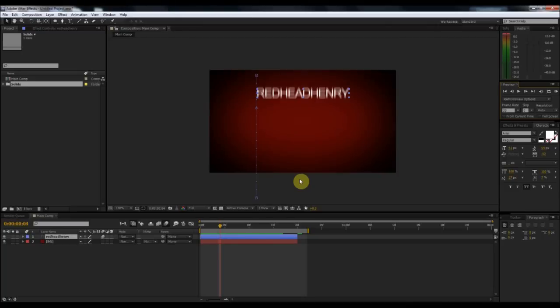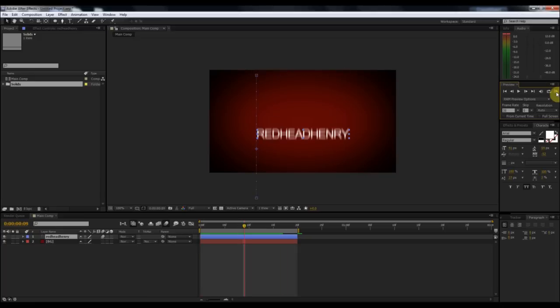Hey guys, what's up? This is Jason, the Redhead Henry, and today is the first tutorial we will be doing inside of After Effects. This is what we are going to be creating today. The stuff we'll be covering includes putting in some text, making some layers, some real basic keyframing, and some masking. These four things are pretty much essential whenever you're doing any animation, regardless whether it's a sprite animation or not, so I figured I'd start with the basics.